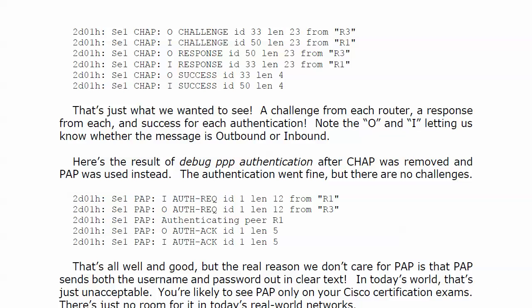I wanted to show you debug PPP authentication when PAP is used instead. I took CHAP off and put PAP on — the authentication went fine. But notice in this second debug output, there are no challenges. We just see a couple of incoming messages, a couple of outgoing messages, and one in the middle about authenticating peer router 1.